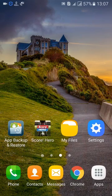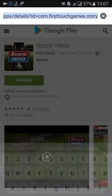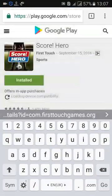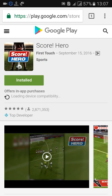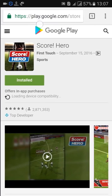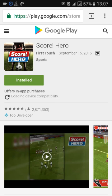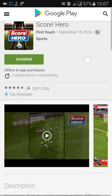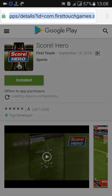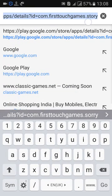Tap on any browser and search for the game through your browser into the Play Store — just go to play.google.com and search for the app you want. Tap on the link and note down the last part of the URL, like com.firsttouchgames.story — that's the package name for this particular game.